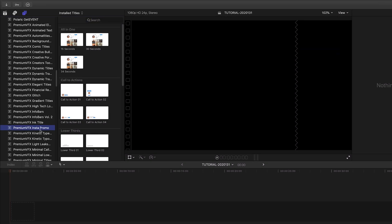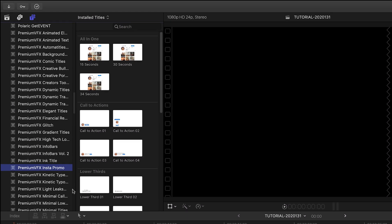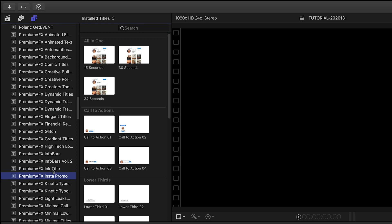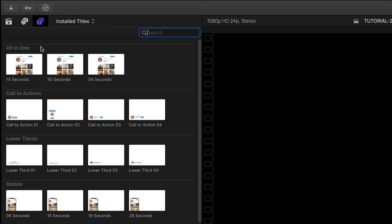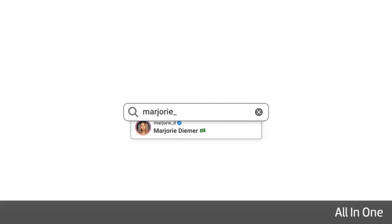You can find it in the Titles browser under Premium VFX InstaPromo. At the top are all-in-one presets that are complete animated promos ready for you to customize.